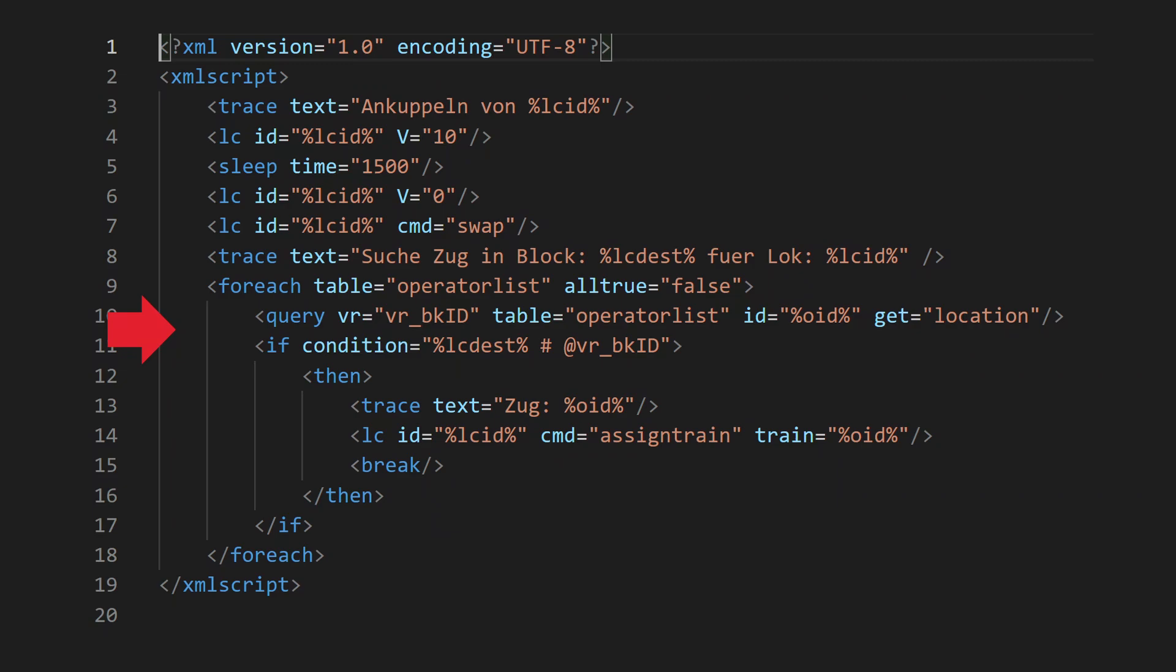We have to loop through all the trains and check where they are.